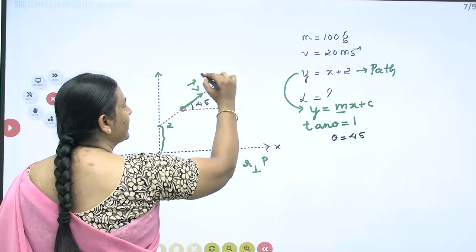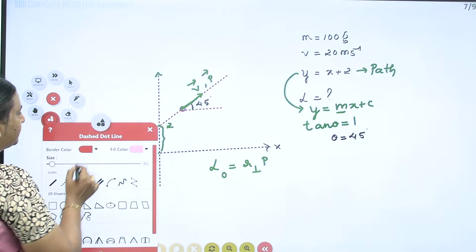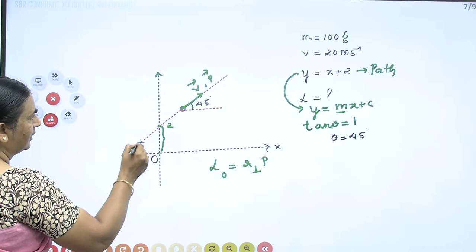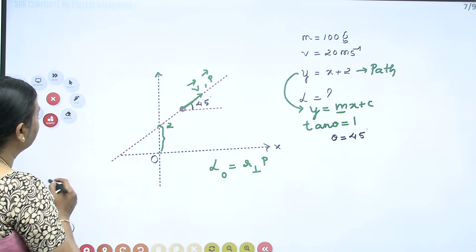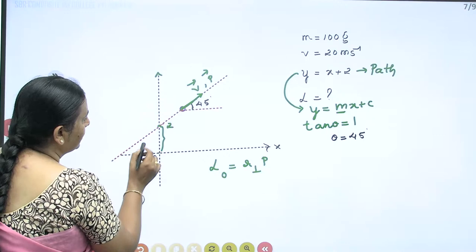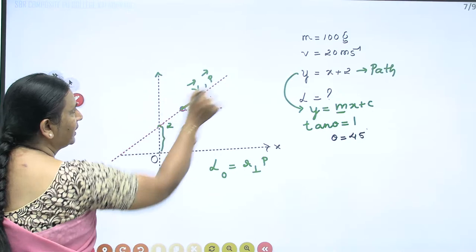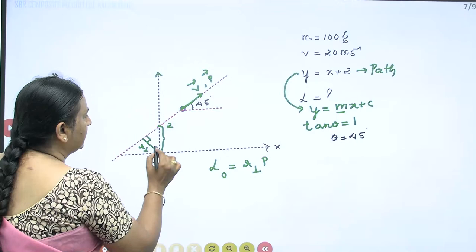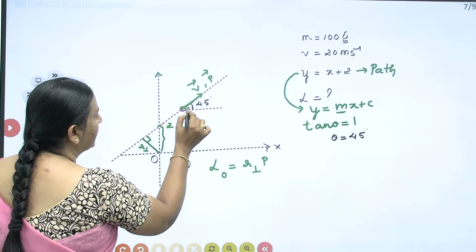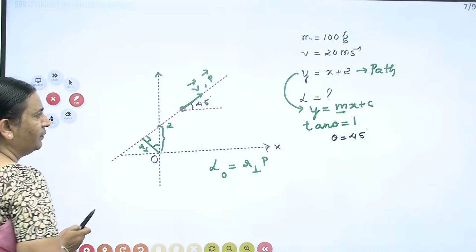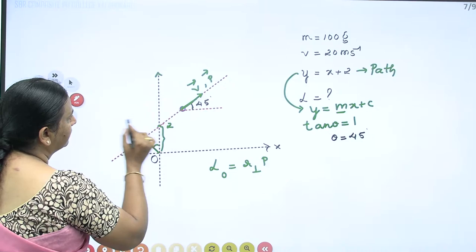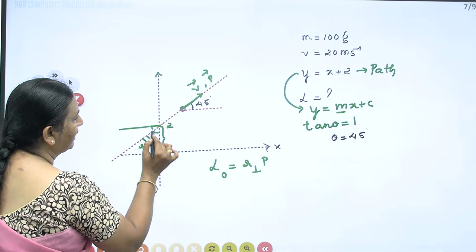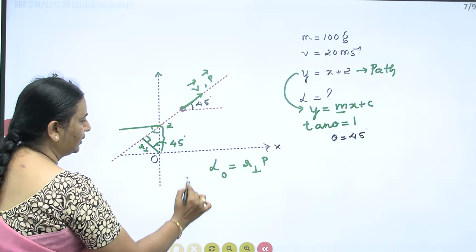Produce the line of action of momentum in the opposite direction and get the perpendicular distance. The perpendicular distance R_perpendicular is drawn from O to the momentum direction. This angle is 45 degrees since the path makes 45 degrees with the x-axis. So this angle here is also 45 degrees — if this is 45, this is 45, and this is 90, so this angle is also 45 degrees.